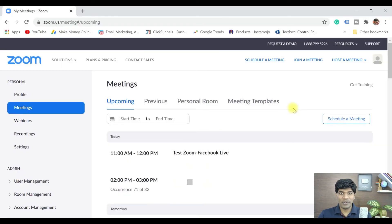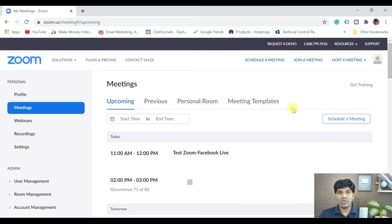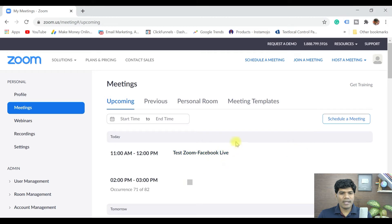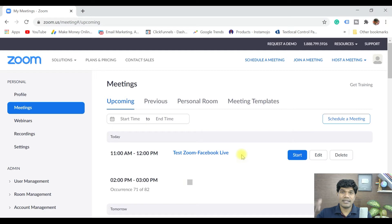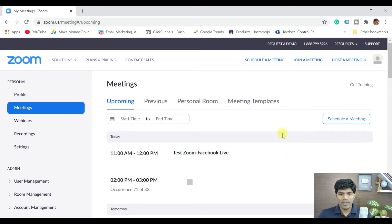In this video I'm going to explain how you can do a Zoom live session on Facebook Live as well, so you can directly do live streaming on Facebook. I've already created a test Zoom Facebook Live meeting. If you don't know how to create a meeting, there's a link in the description below where you can learn how to create a meeting or a webinar.